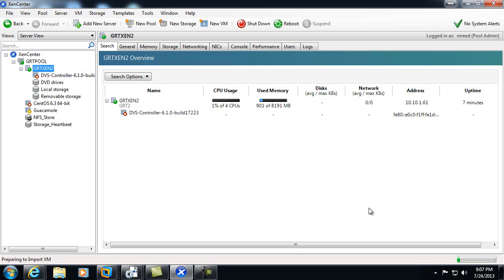All right, the process of importing the VM will take a little while, so we'll go ahead and pause the video and come back when it's finished.